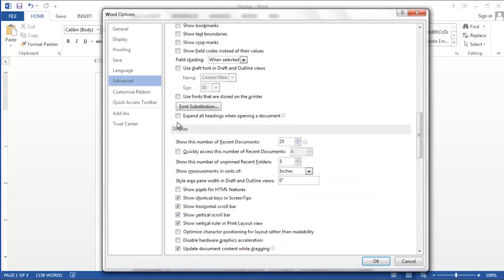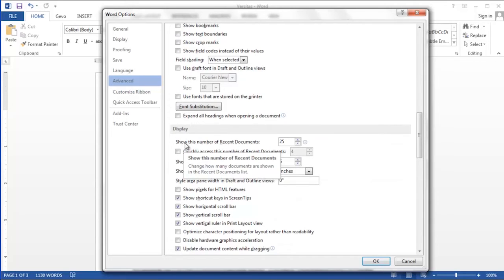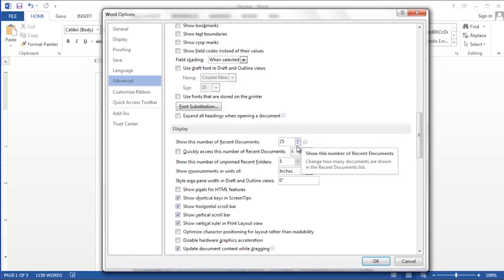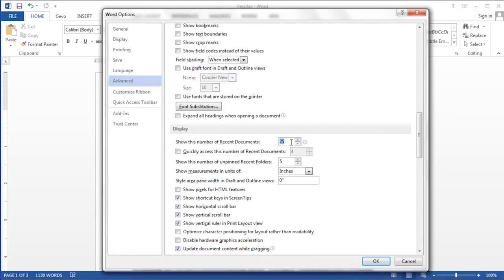In the display section, you have first the option to show this number of recent documents. You'll notice in Microsoft Word 2013, it's set at 25. You can adjust this number up and down using the scroll buttons or by simply typing a number.